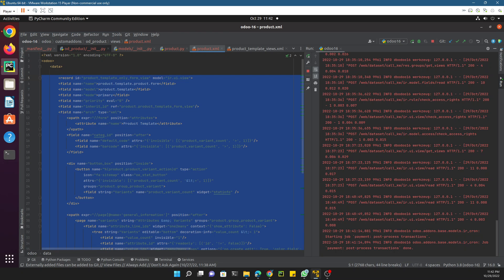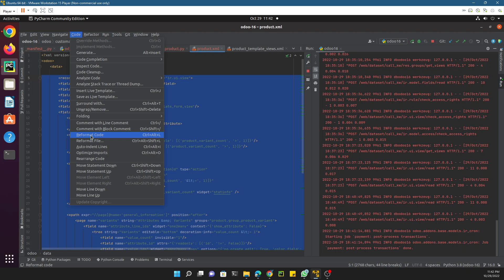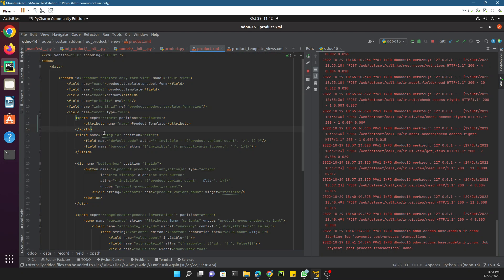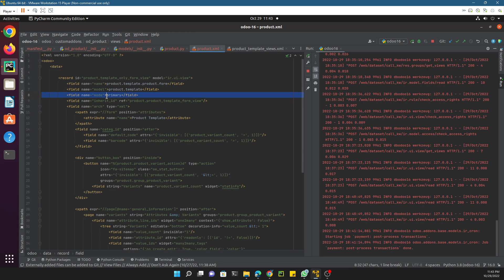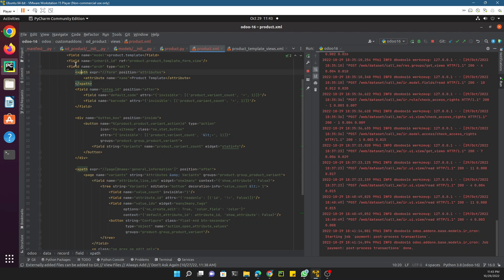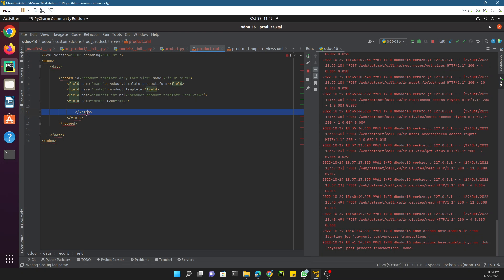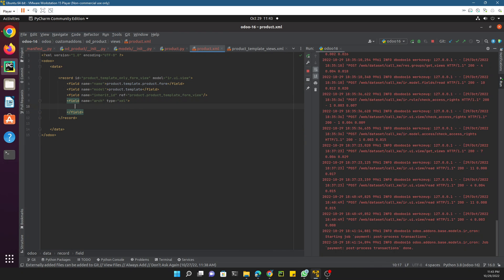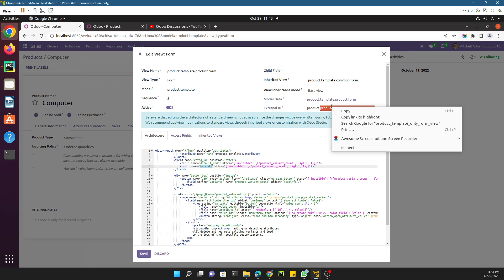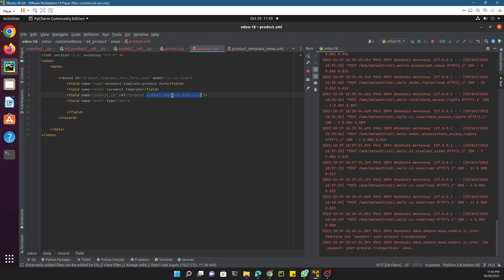Paste the copied view into our file. Select everything and go to Code > Reformat Code so it is formatted automatically. Now we need to clean it up: remove the 'priority' line, remove 'mode="primary"', and remove everything inside the record tag such as any XPath elements, leaving only the essential structure. The external ID field is important — it holds the inherited view ID.